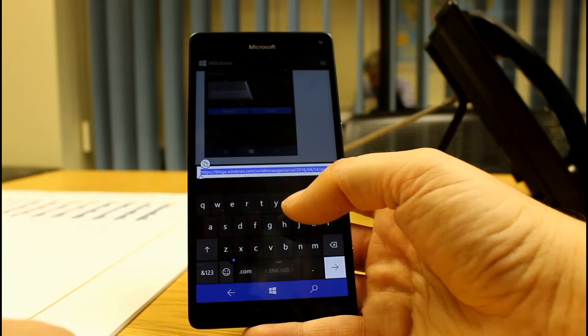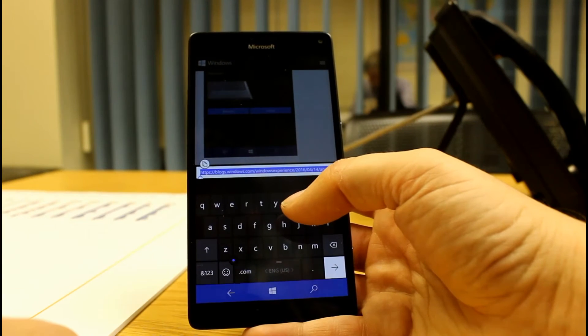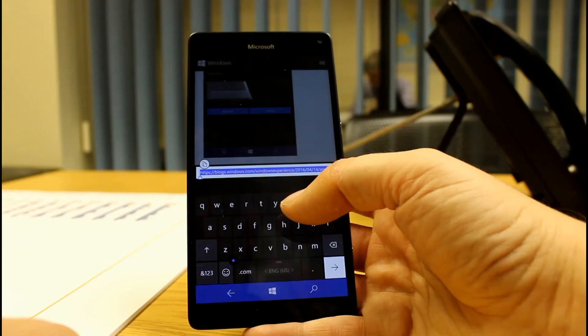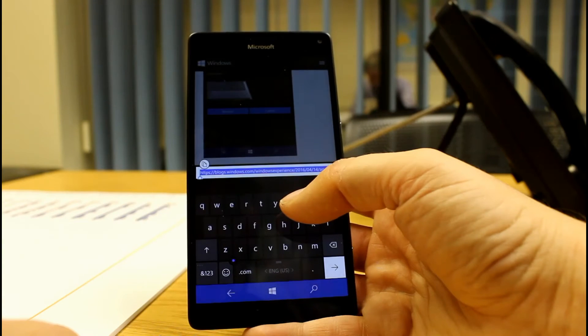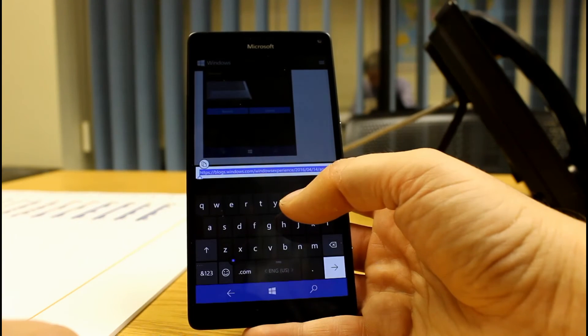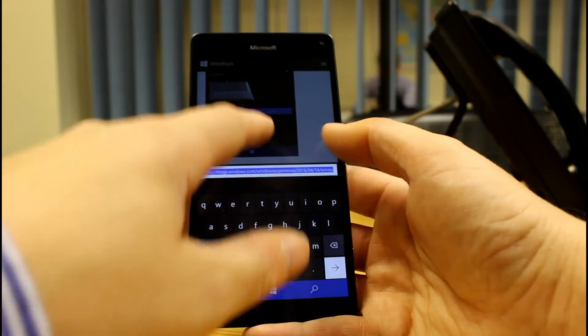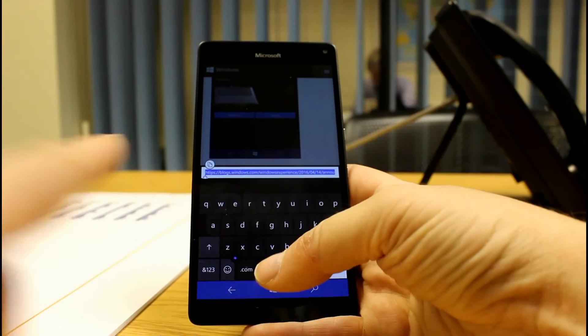They said they've improved tab behavior. So if you click on a link in an app that opens a new tab, you can press the back button and it will close the tab.